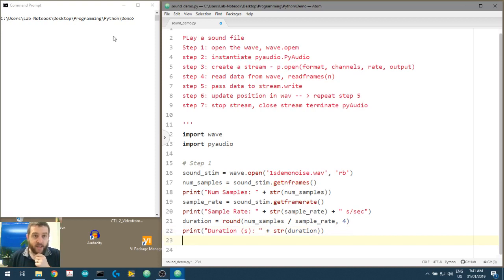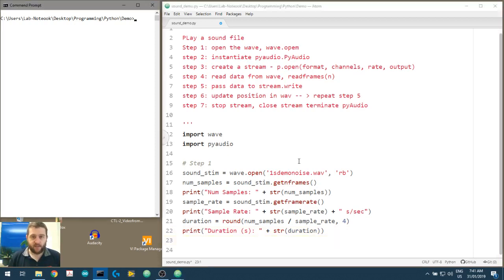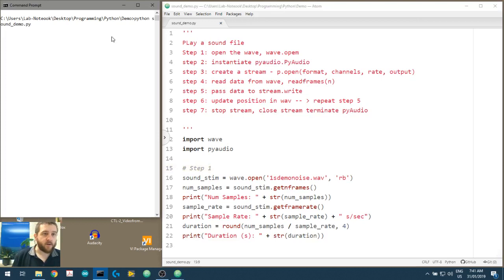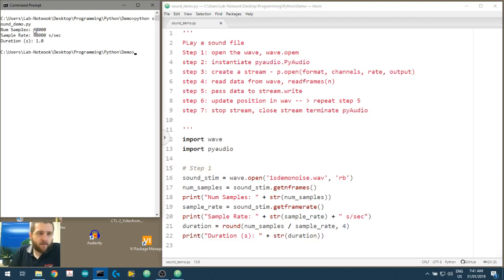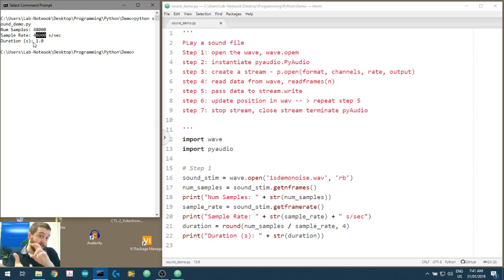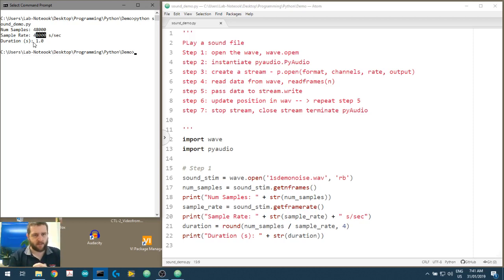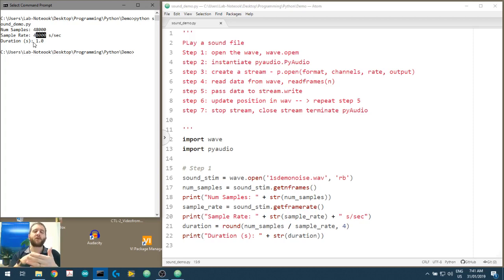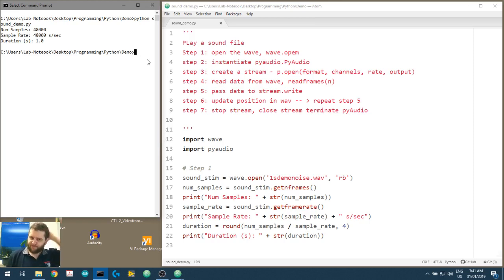Let's run it. We've opened up the WAV file and we've got 48,000 samples sampled at 48,000 samples per second. Dividing those gives a duration of one second - exactly what we made using Audacity in the previous video. If you're using a different file you'll obviously get different numbers. In the next video we'll run through the same steps with a mystery file to verify this approach works.